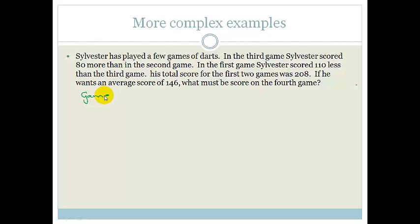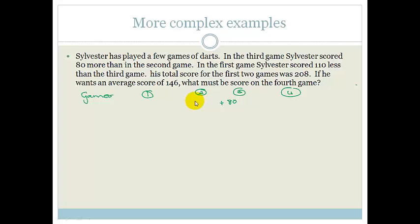Let's go through this. We have four games. In his third game, Sylvester scored 80 more than his second game, so game 3 equals game 2 plus 80. In the first game, he scored 110 less than the third game, so game 1 equals game 3 minus 110. Let us let the second game be X.